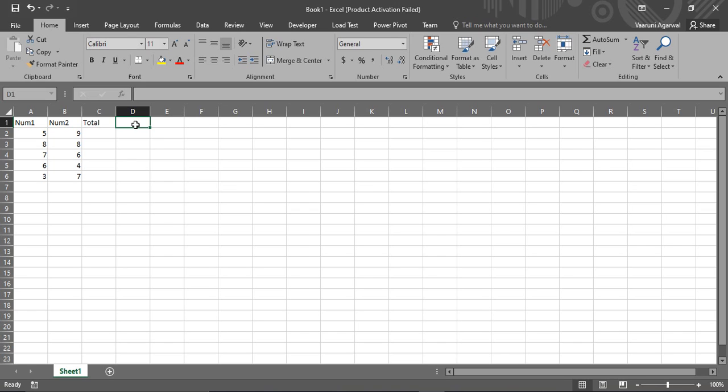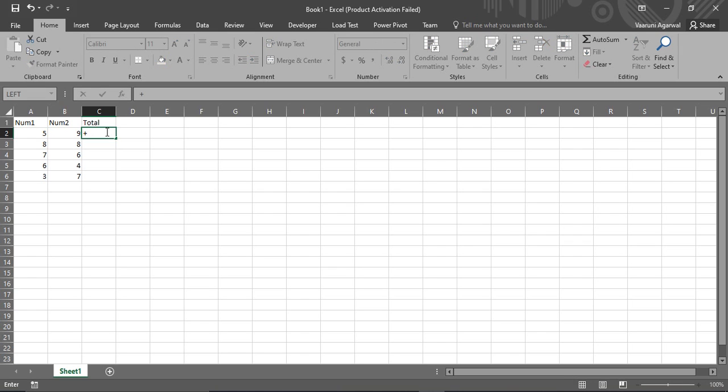So let's see first of all how we are going to add these two numbers. The steps are very simple. You got to come to the cell where you want the sum of the numbers. You put a plus sign, select the first cell, then again put a plus sign and then select the second cell.